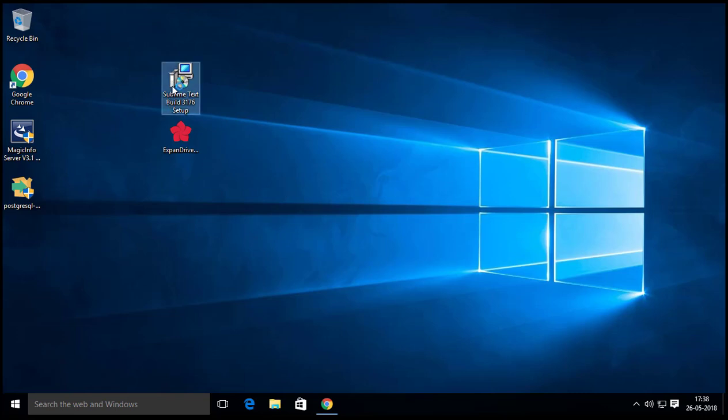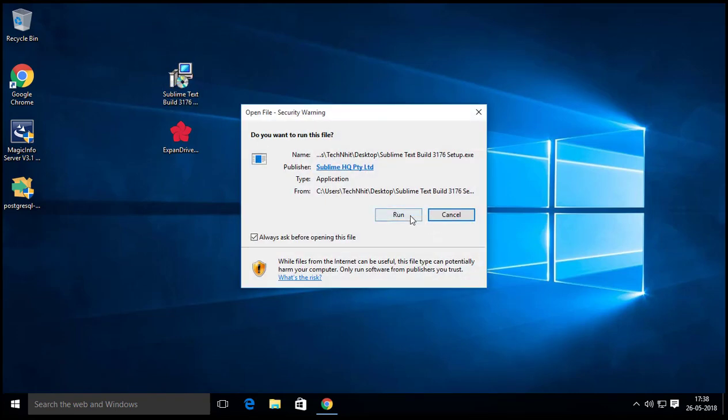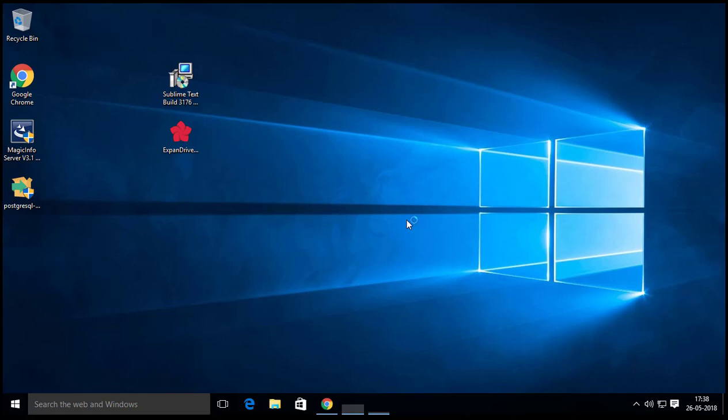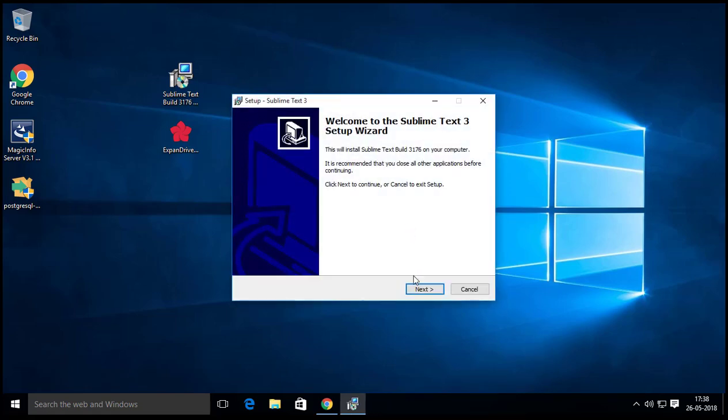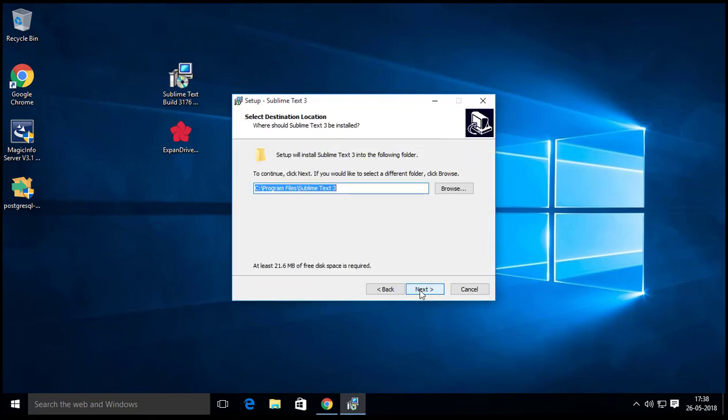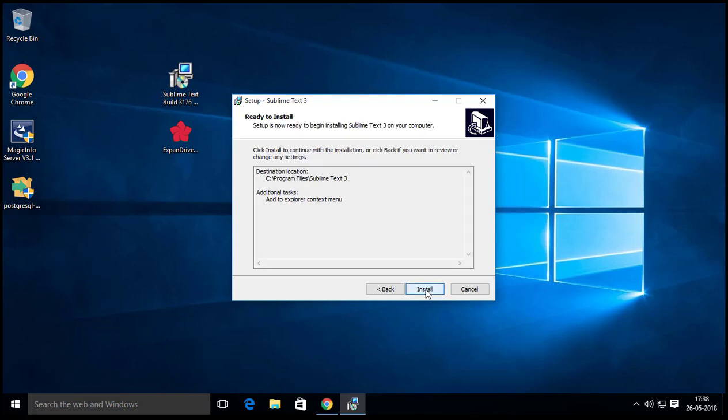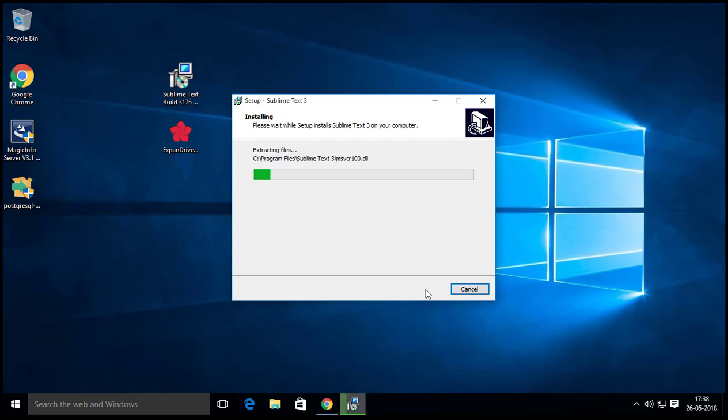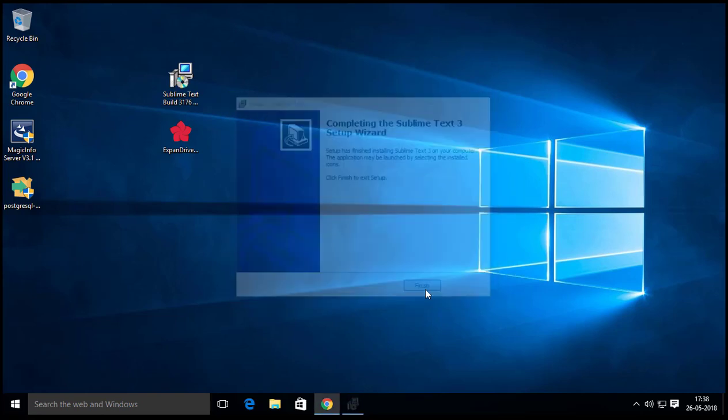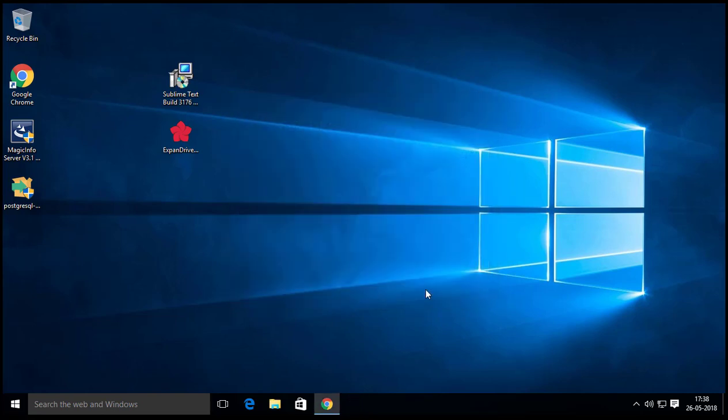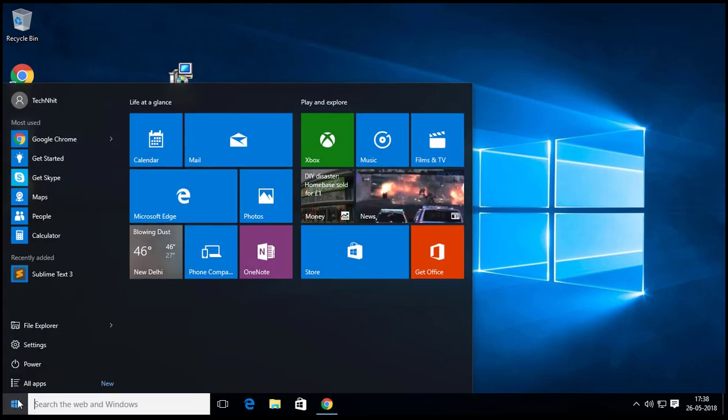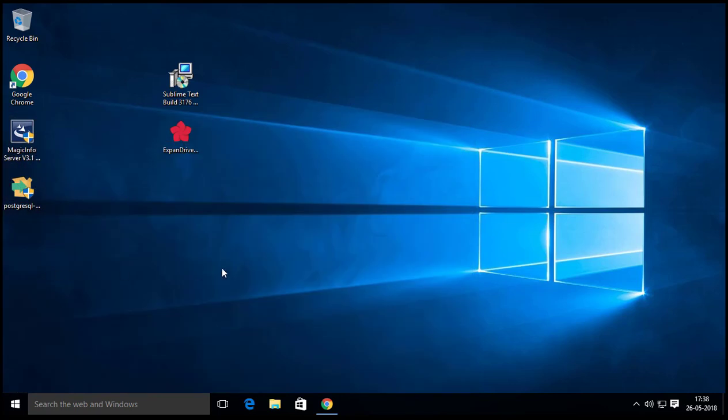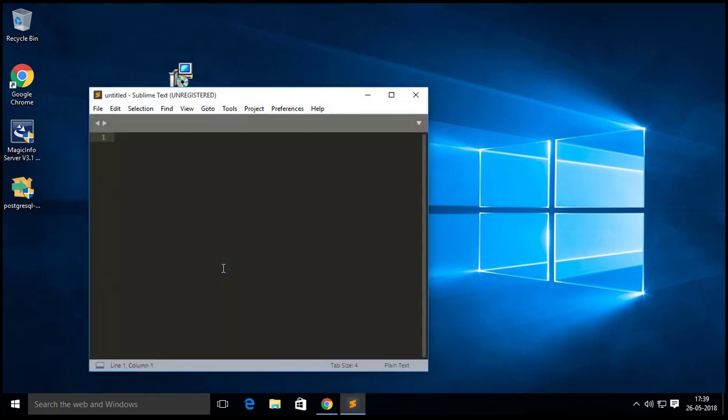Follow the steps to complete the installation. Here you can see the Sublime Text has been installed on my system.